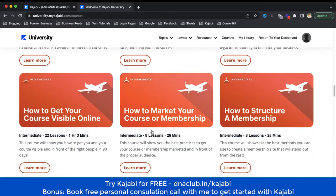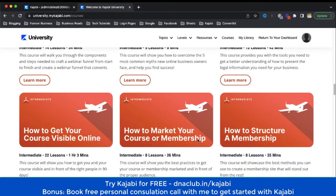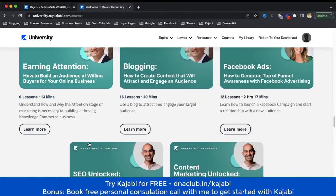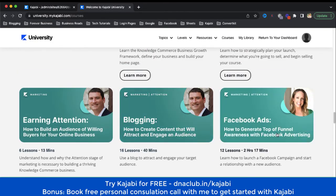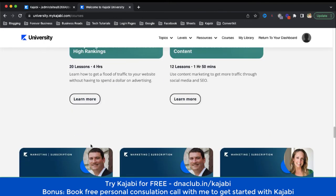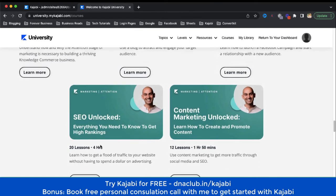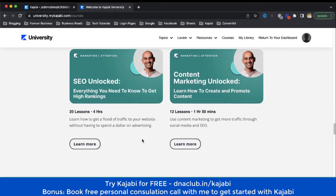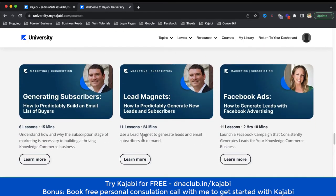There are also intermediate-level courses like crafting your webinar funnel, legal basics, how to structure a membership, and how to market your course or membership. In the marketing training section, you can learn Facebook ads — how to generate top-of-funnel awareness with Facebook advertising. And then Neil Patel, a marketing expert, is going to teach you about content marketing, SEO, and how to predictably generate new leads and subscribers using lead magnets and Facebook ads.